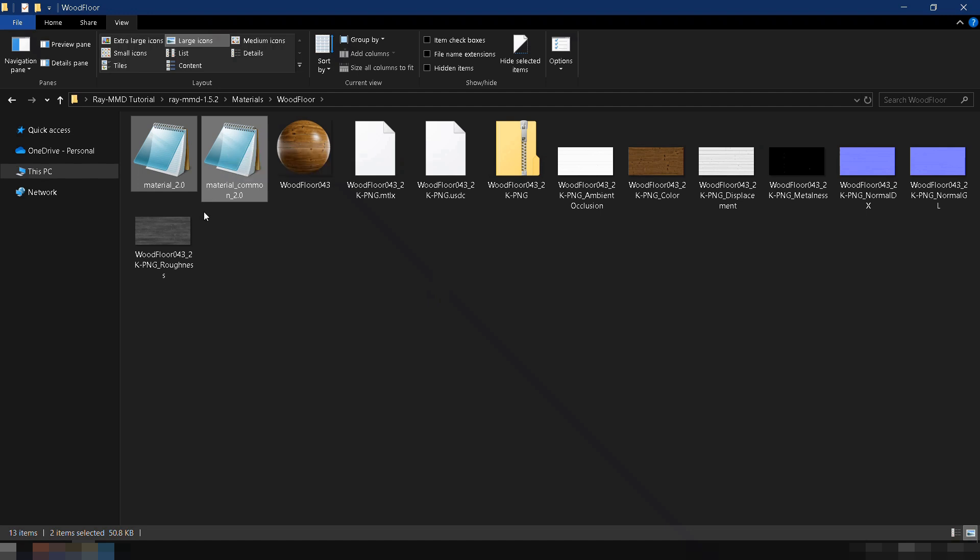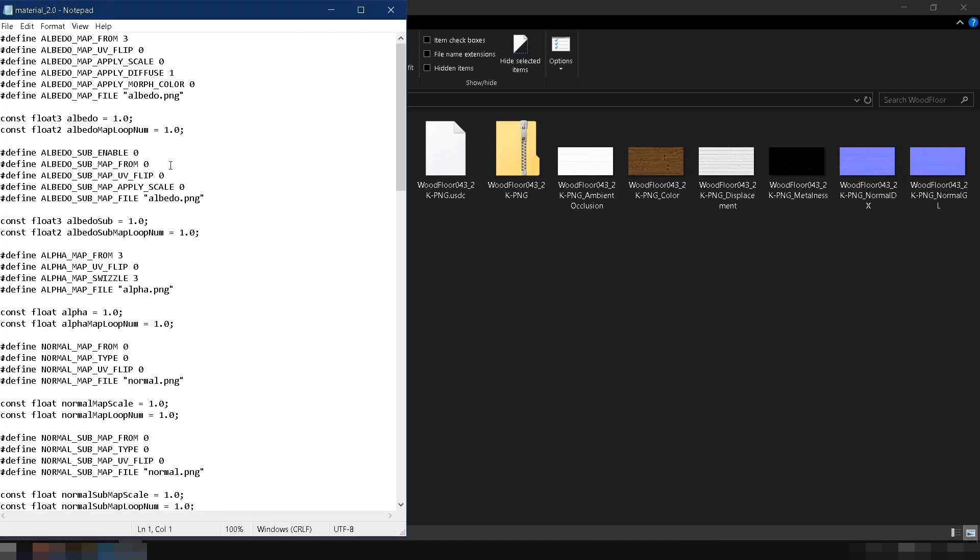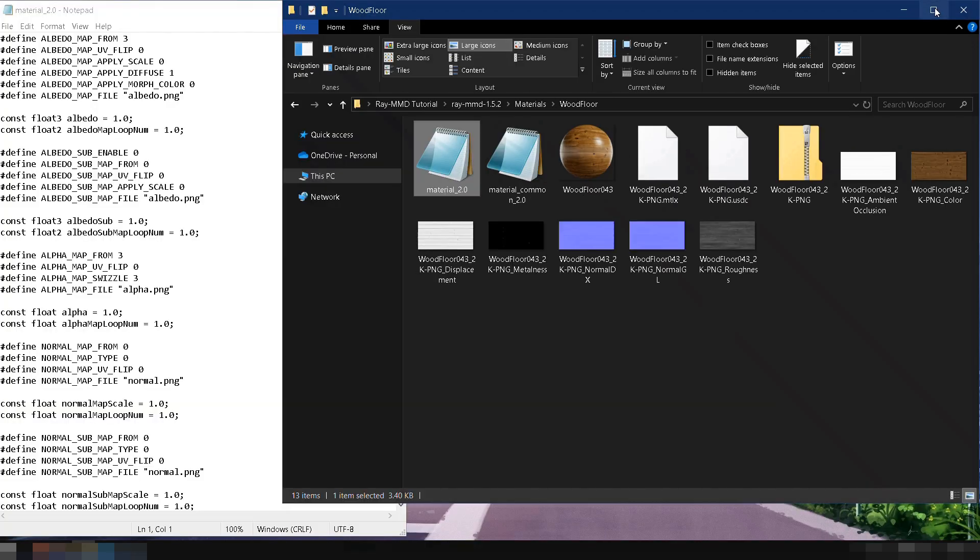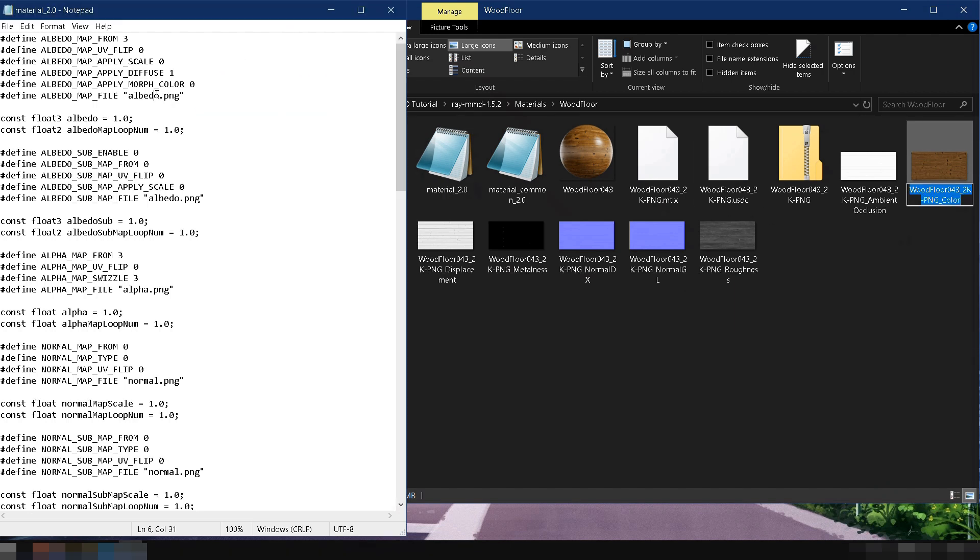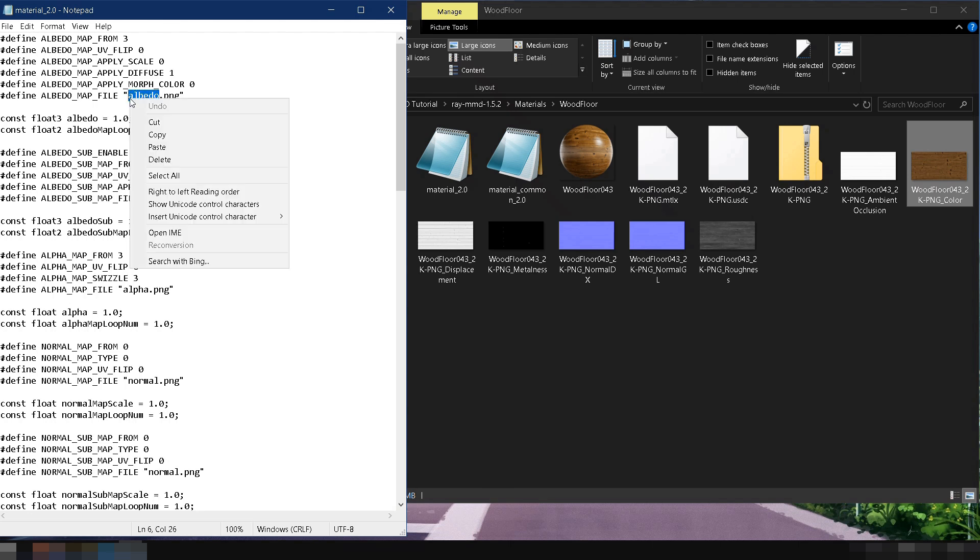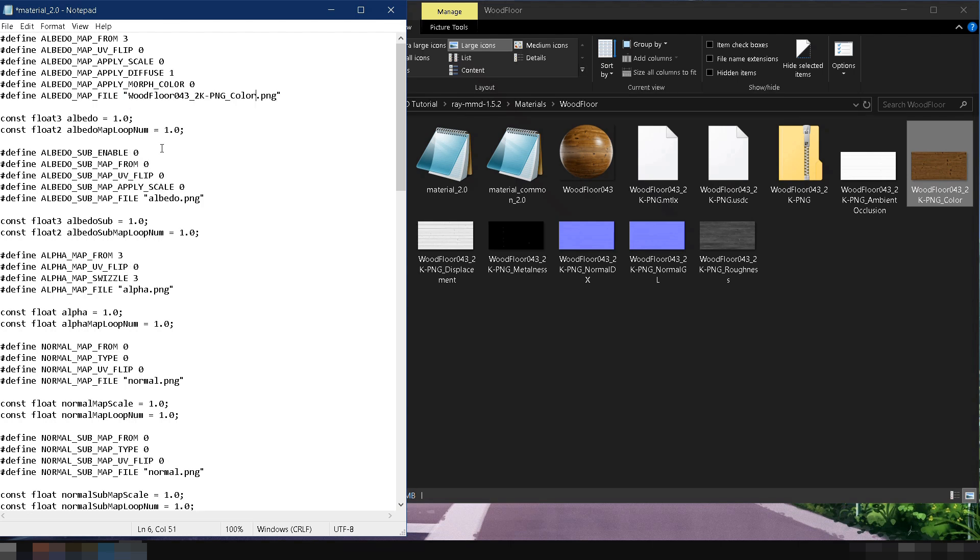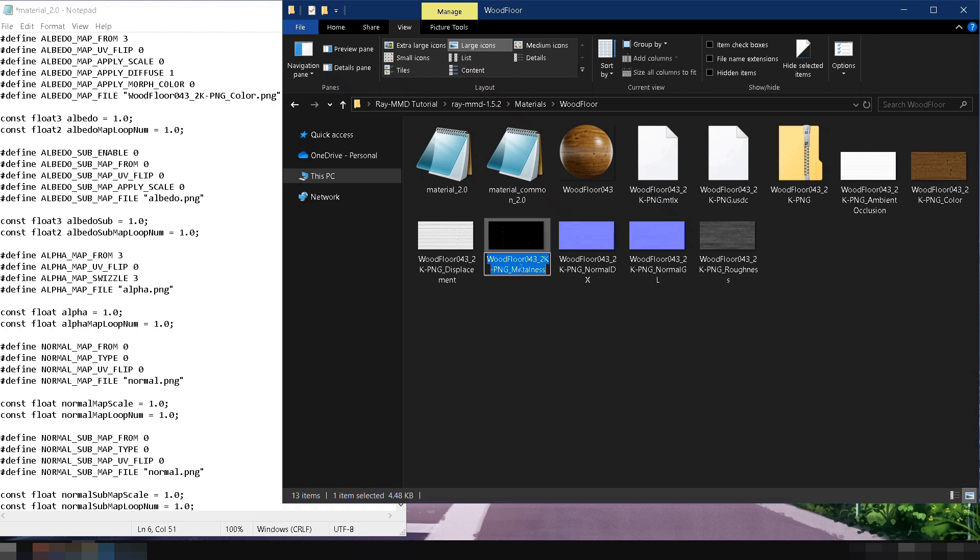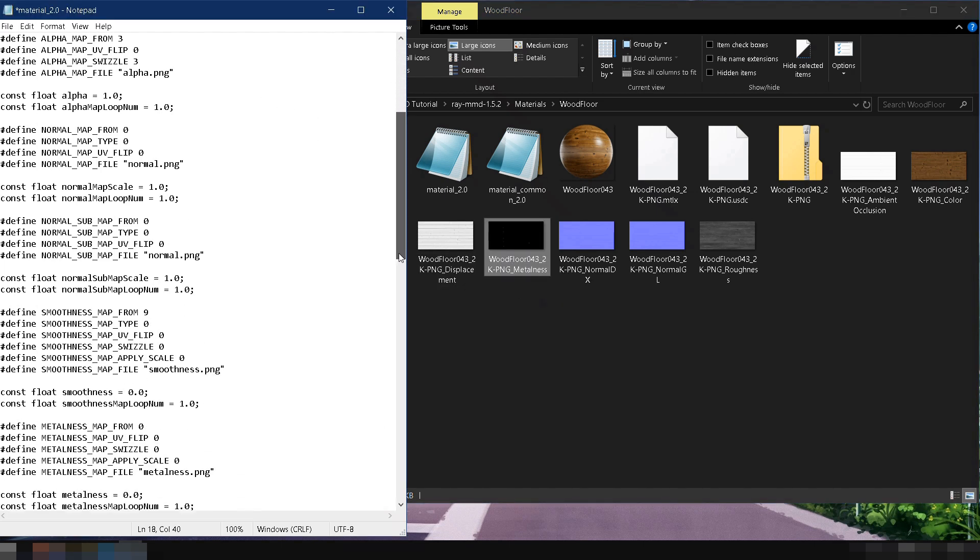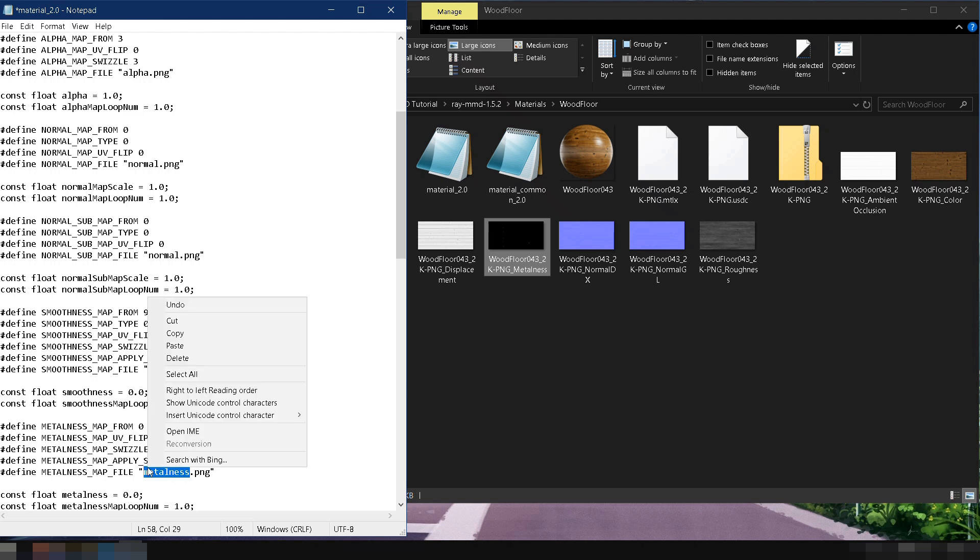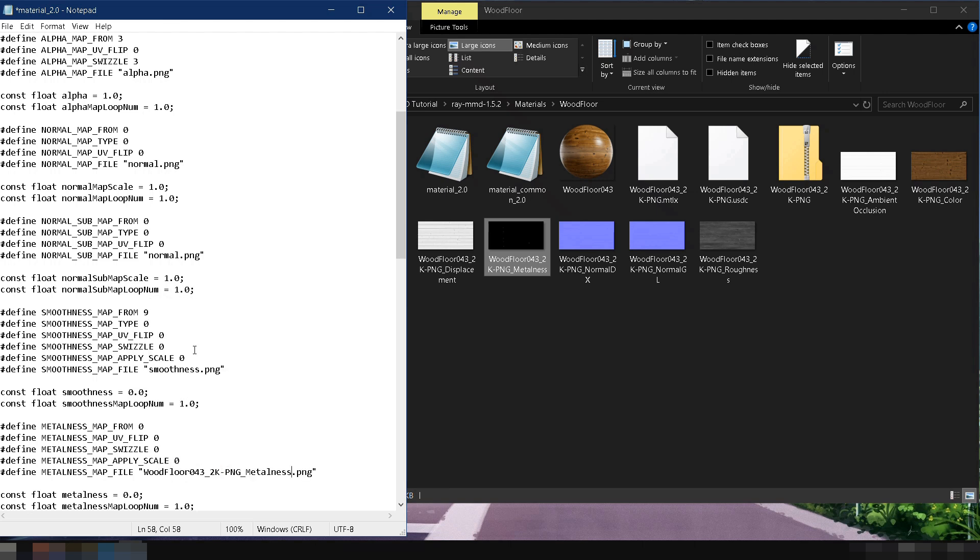Now, open material 2.0.fx. This is where we'll link the texture maps we downloaded. Usually, we would update the code to match the texture map names. For example, copy woodfloor0432kpng color, and replace albedo.png in the code. Copy woodfloor0432kpng metalness, and replace metalness.png. Repeat this for each texture map like roughness, occlusion, and so on.